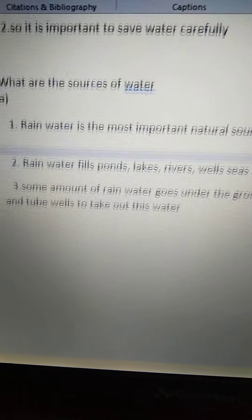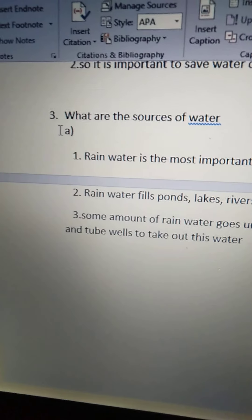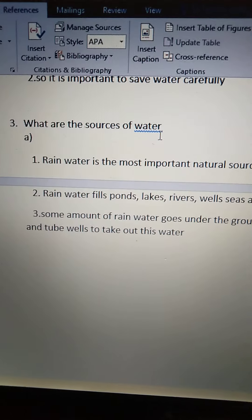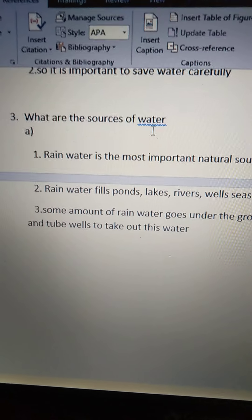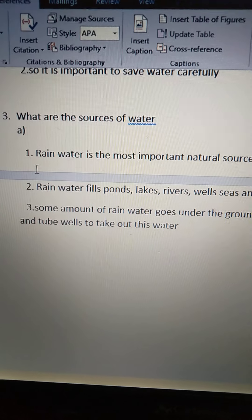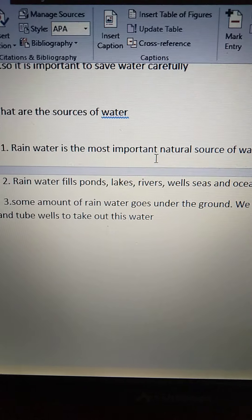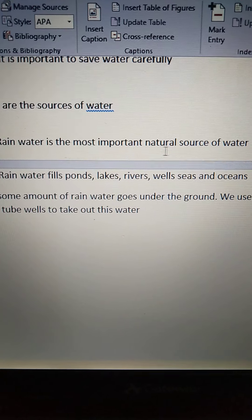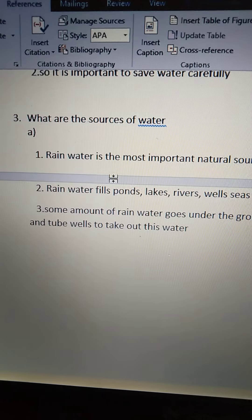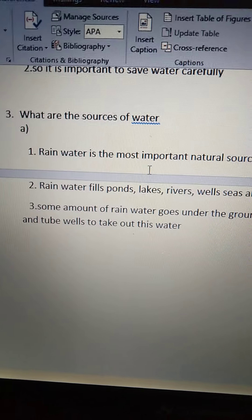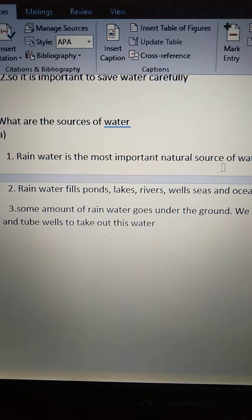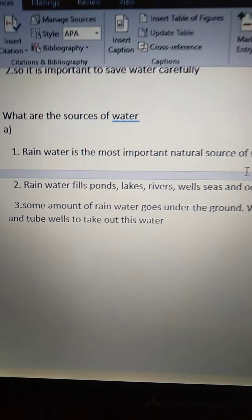Now see the third question: What are the sources of water? First one — rainwater is the most important natural source of water. Rainwater is the purest water and this is the most important natural source of water.